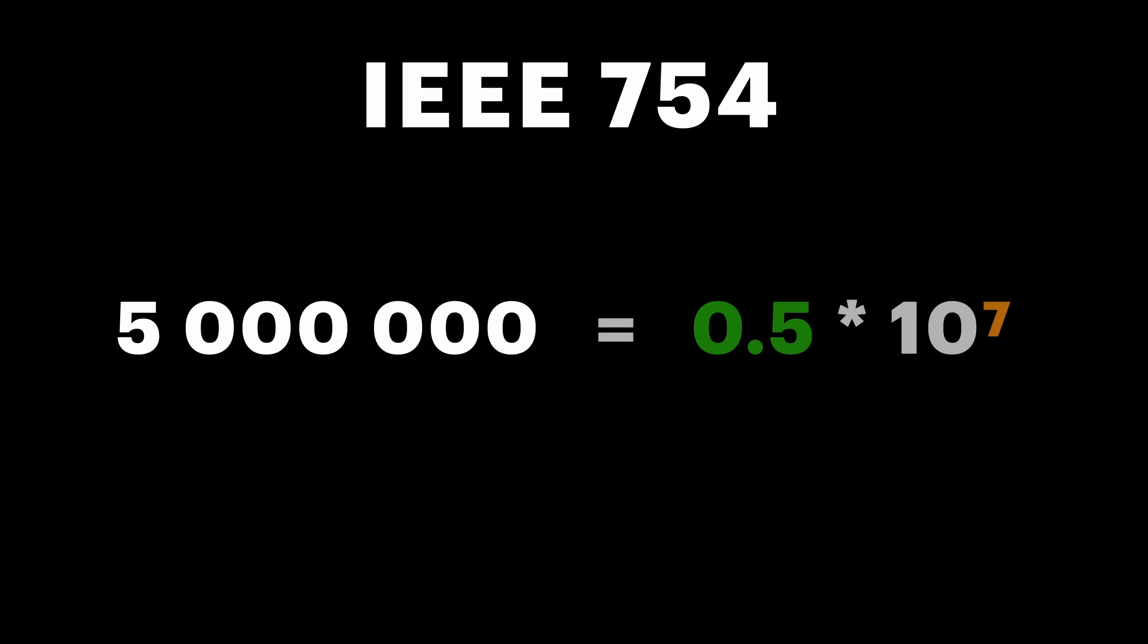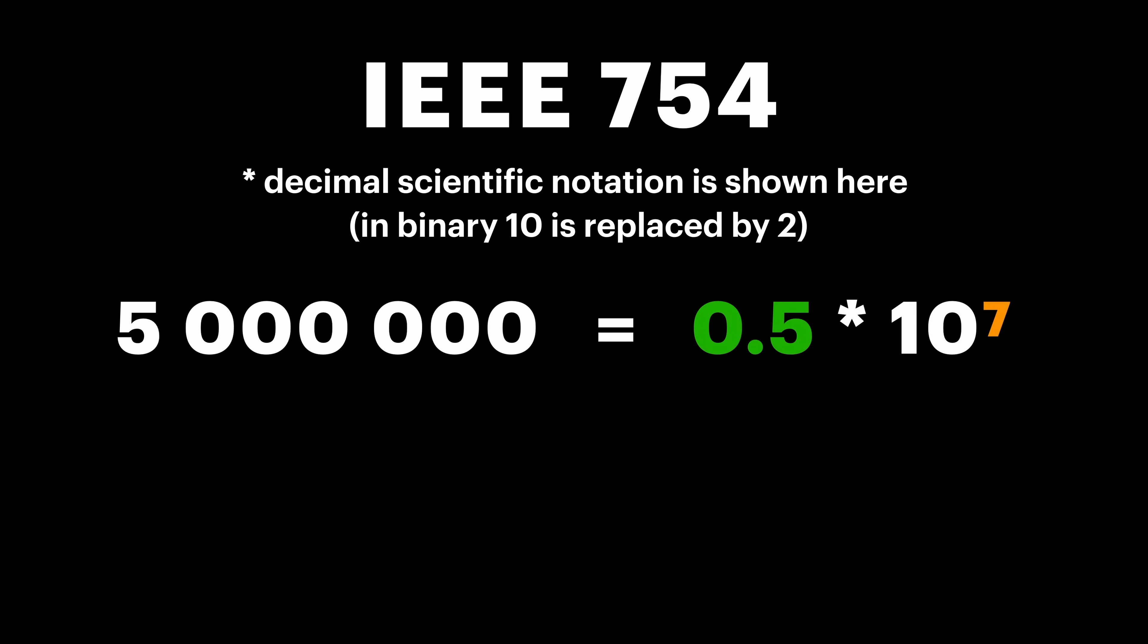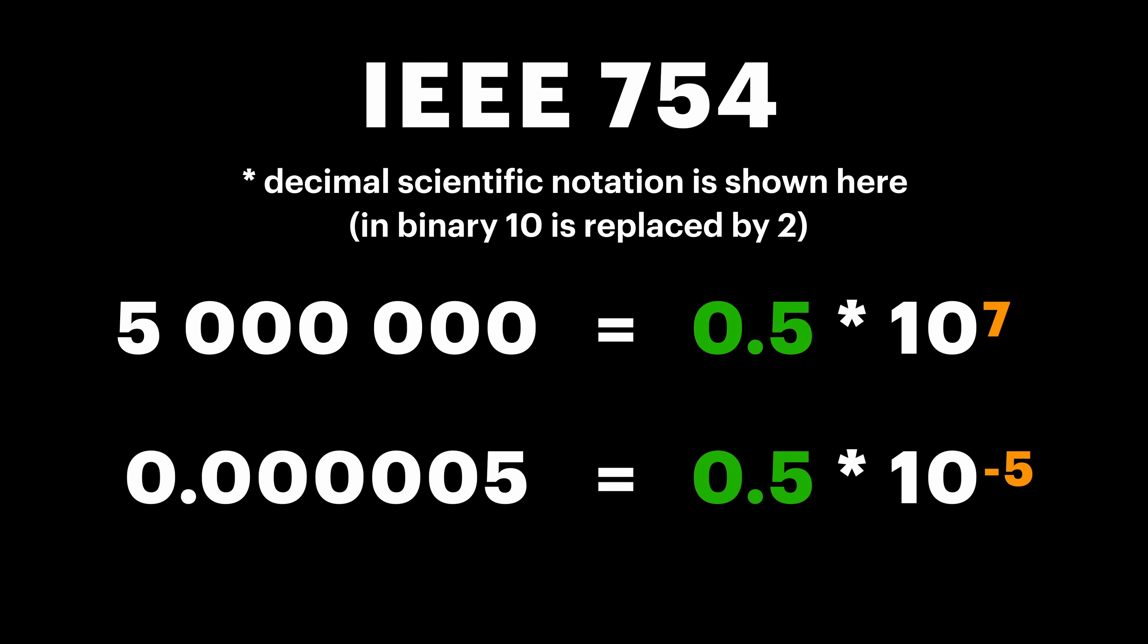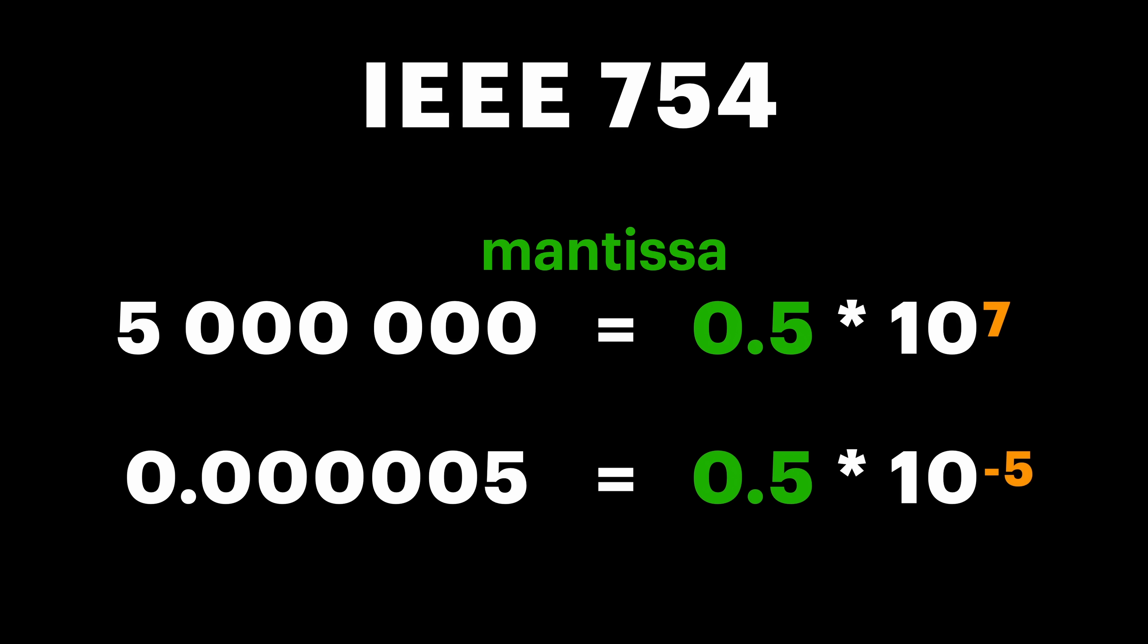And that's where IEEE 754 comes in. It is a clever standard that allows to represent very large and very small numbers as accurate as possible. The key idea behind it is scientific notation, where instead of storing every digit explicitly, we break down the number into two parts. Mantissa, which holds the significant digits. And Exponent, which determines where the decimal point should be placed. The system allows the decimal point to float, dynamically adjusting to represent a vast range of values, hence the name, Floating Point.